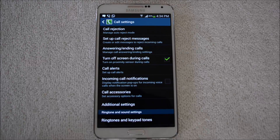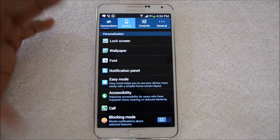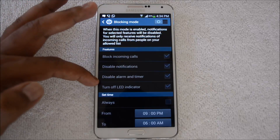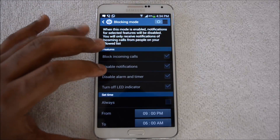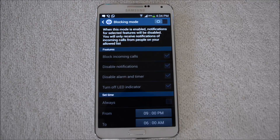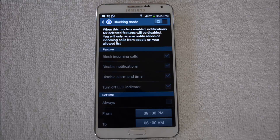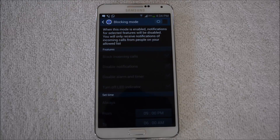So those are the two features of the Note 3: one is call rejection and the second is blocking mode. Blocking mode is also available for notifications, timer, alarm, and more — it's not just call blocking but multiple blocking options. The other is the rejection list, where you can reject any particular caller. That's the good feature of the Note 3. Thanks for watching — subscribe to our YouTube channel for updates, and drop a comment if you have any queries.